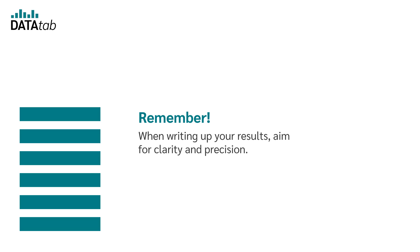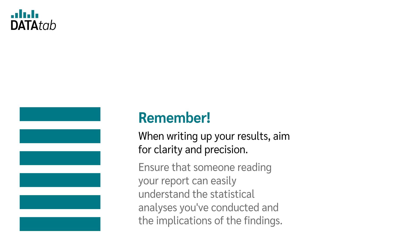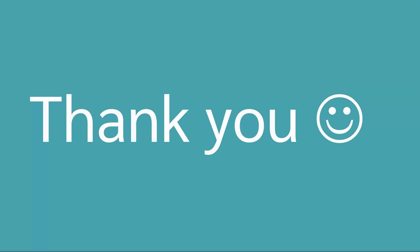Remember, when writing up your results, aim for clarity and precision. Ensure that someone reading a report can easily understand the statistical analysis you've conducted and the implications of the findings. Thanks for watching and I hope you enjoyed the video.